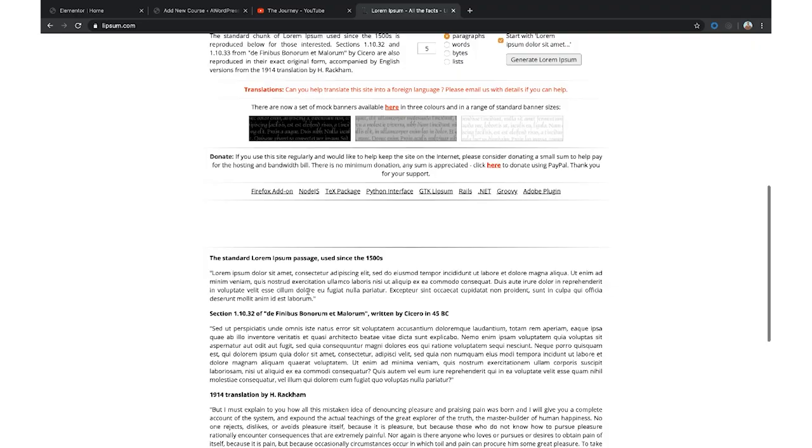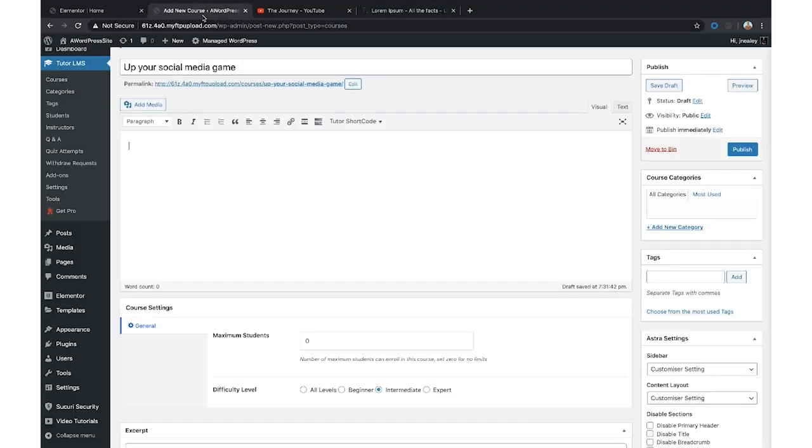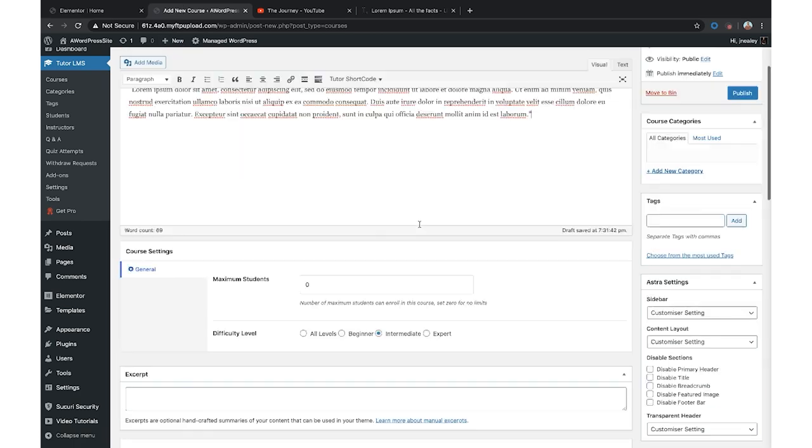When creating your description for your online course, you want to make it about them and what they're getting out of it. Try not to just info-dump and say 'we're going to teach social media, we're going to teach Instagram, we're going to teach how to create captions.' Those are features, but it's hard for someone to imagine what that does for them. Let people know why they should care and why these things actually affect their business — that's going to be a lot more effective. Focus on benefits versus features.